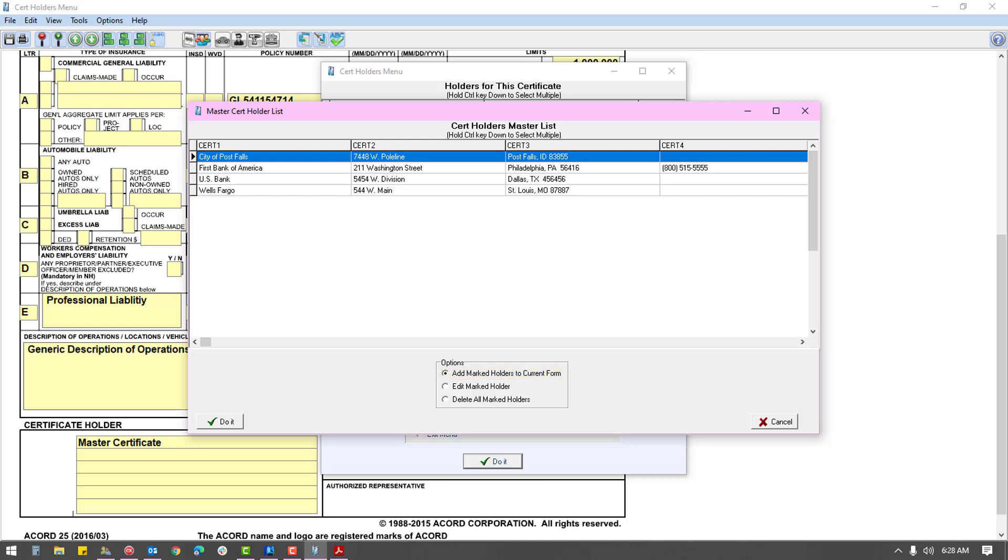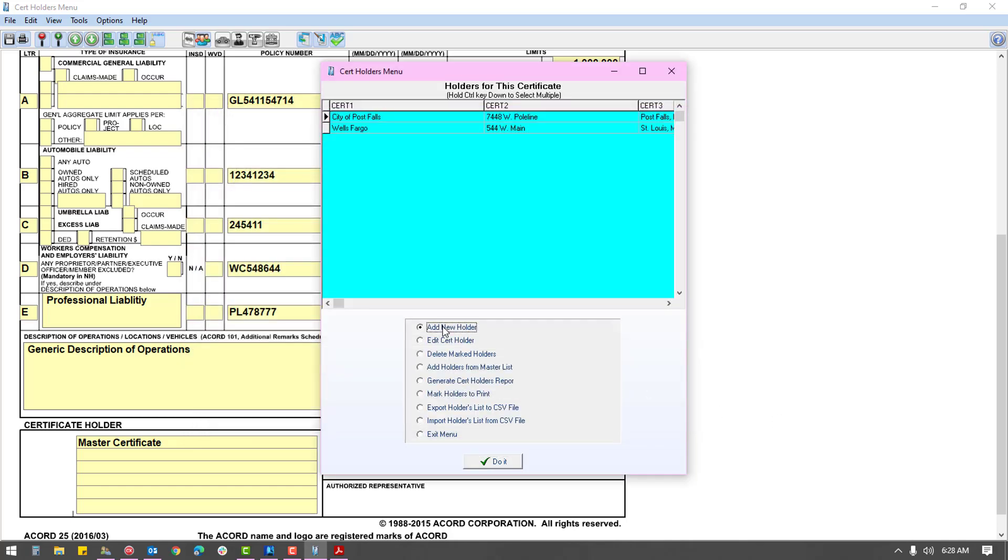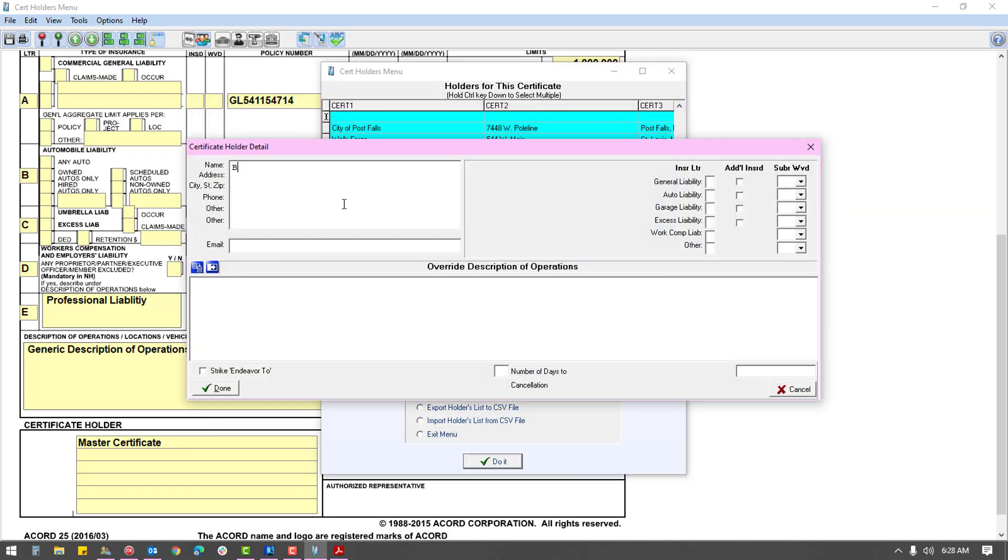If you do not find the holder in the master list, click add new holder and then do it. As you add the holder, you want to complete at least the first three fields. If you plan to utilize the email directly to holder option, you will enter the holder's email address in the email field.